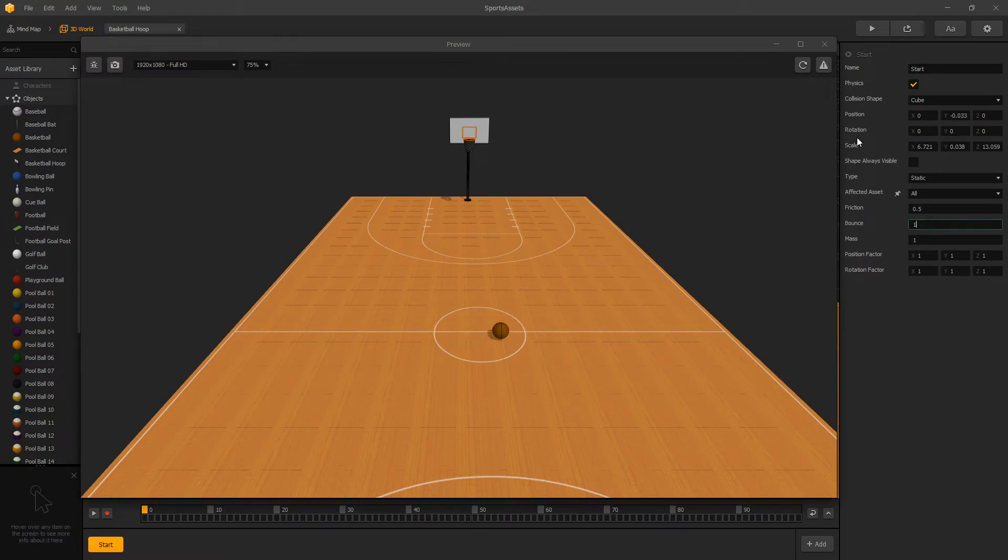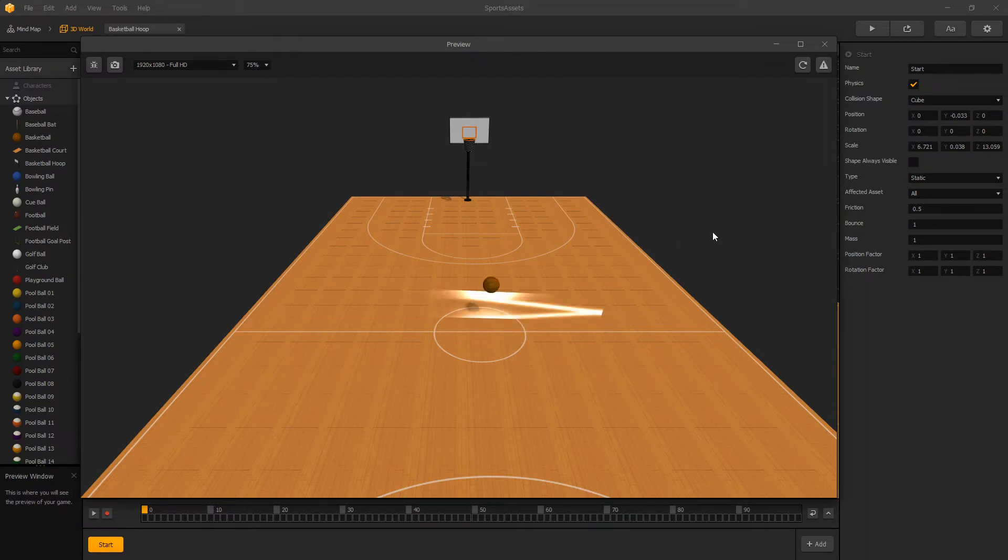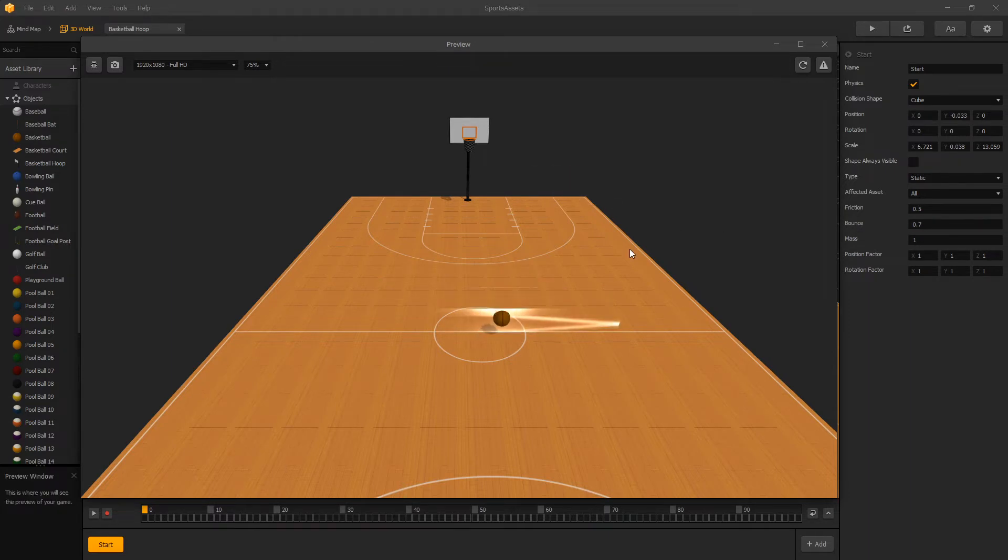If we set it to 1, then we can see that the ball continues to bounce. Let's decrease our bounce to 0.7. That looks more realistic.